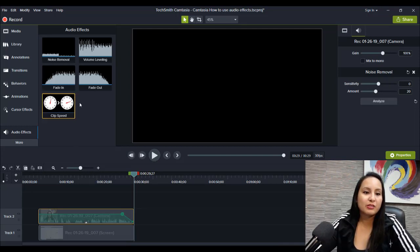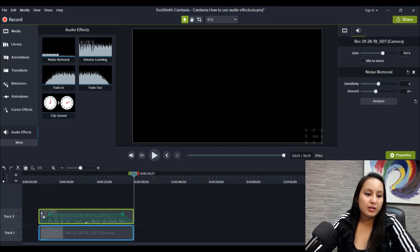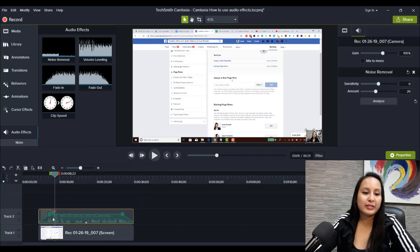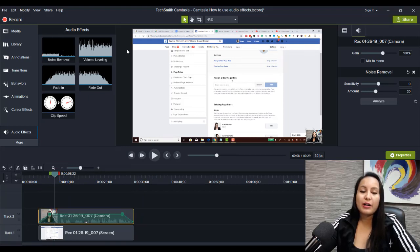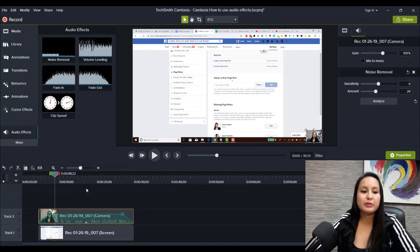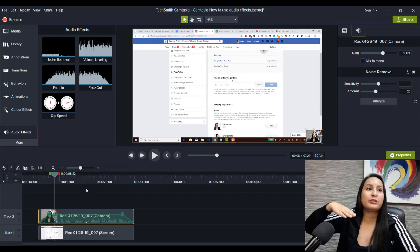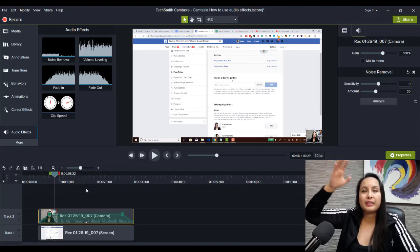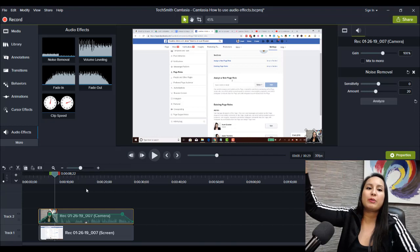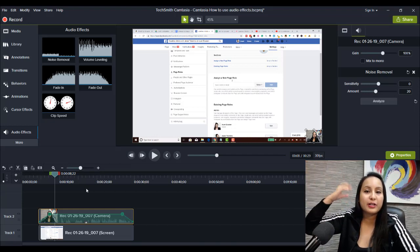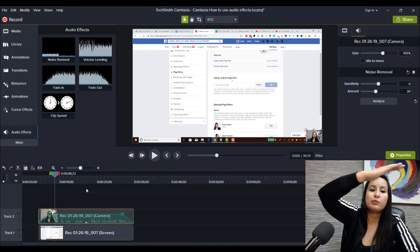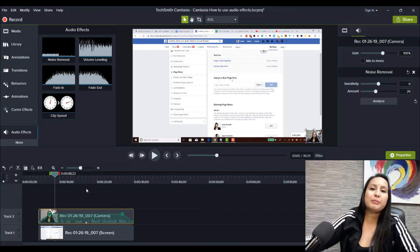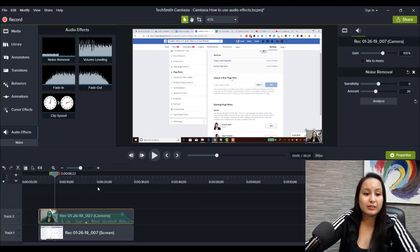And the same thing is for fade in. You can fade in at the beginning of a clip and it's going to do the exact same thing, but on the other side in the beginning. Now I very rarely use volume leveling, but it's basically you would need to use it if your audio has some low parts and then some really loud parts that can be hard on the ear while people are listening to your videos. So if you wanted to level it out, you can use that, but I very rarely use that.